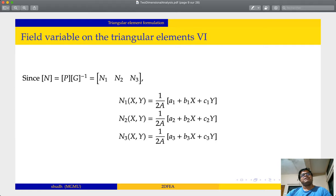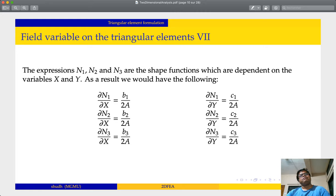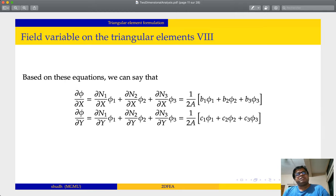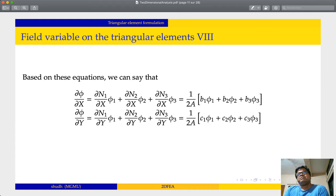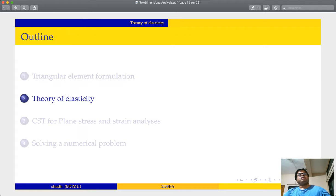Since we have expressions for N1, N2, and N3, we can take the partial derivatives of N1, N2, and N3 with respect to x and with respect to y. For example, partial N1 / partial x equals b1 / 2A, partial N2 / partial x equals b2 / 2A, and so on. This allows us to derive the partial differentiation of phi with respect to x and phi with respect to y. Thank you very much for attending this lecture. We will cover in the next lecture the theory of elasticity, which will be an important part of this series.